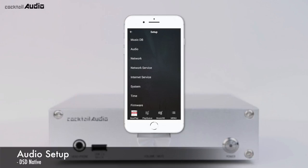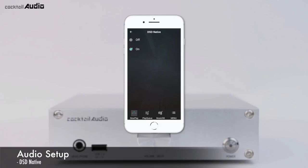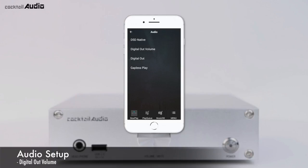In the Audio menu, there are four items: DSD Native, Digital Out Volume, Digital Out, and Gapless Play. DSD Native is On by default; when playing a DSD file, the signal goes out via both Analog Out and Digital Out. Digital Out Volume can be set to Variable or Fixed. Variable lets you control volume by N15D; Fixed means you cannot control volume from N15D.